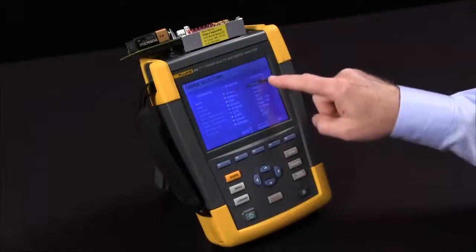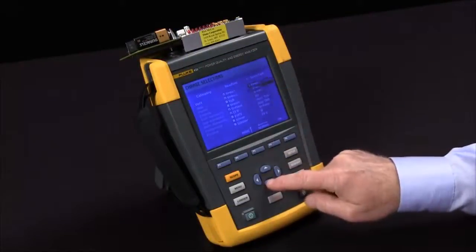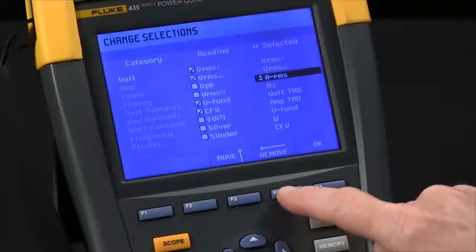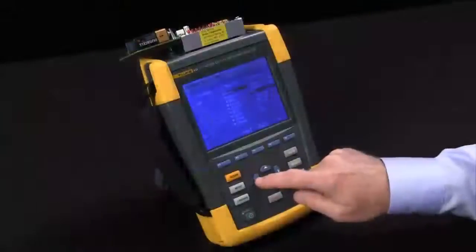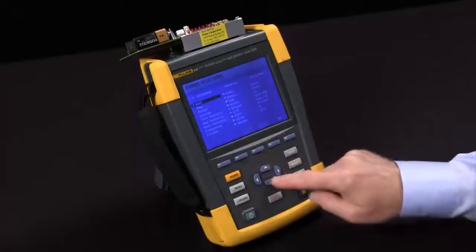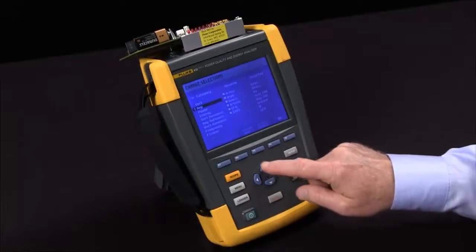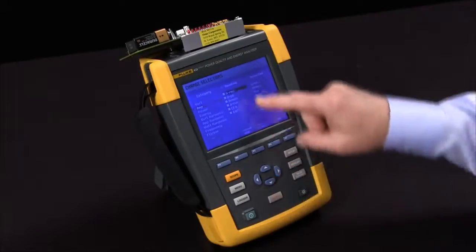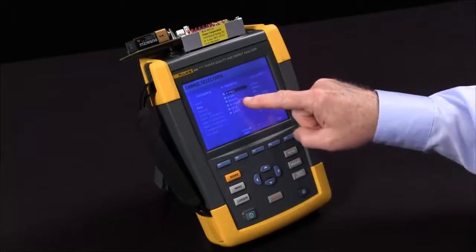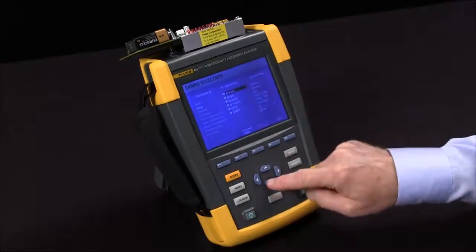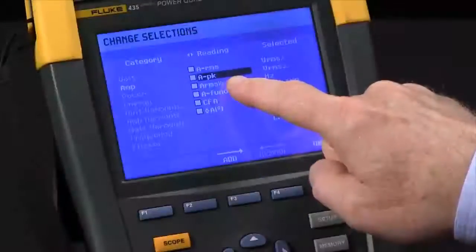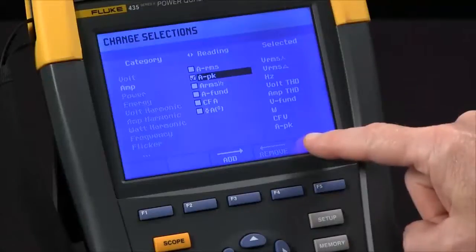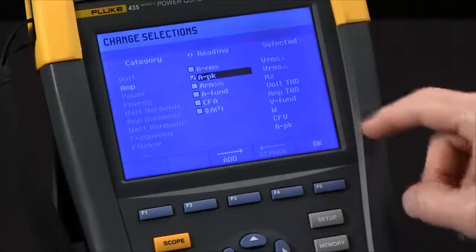I can change columns to the selected and remove a reading by hitting F4. I can come back and change categories and select readings I want to add the same way. So let's say amps peak — we'll add that using F3 and now that shows up here in the selected column.